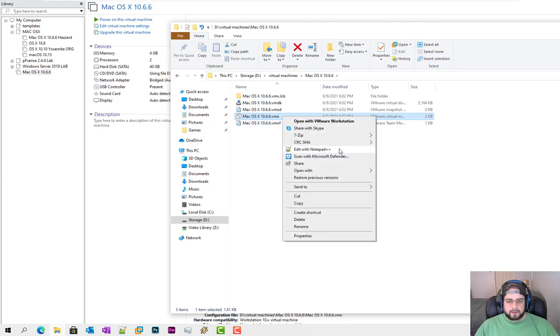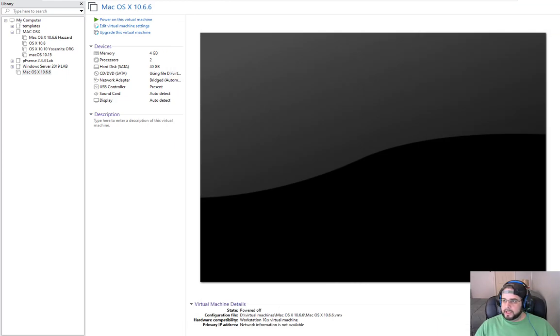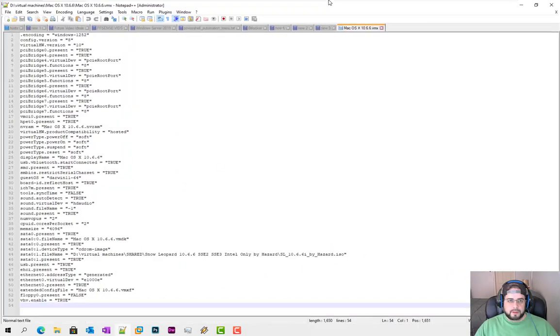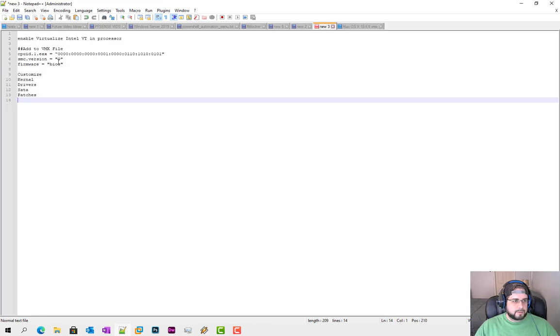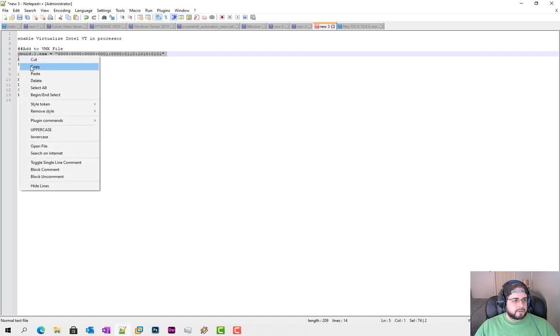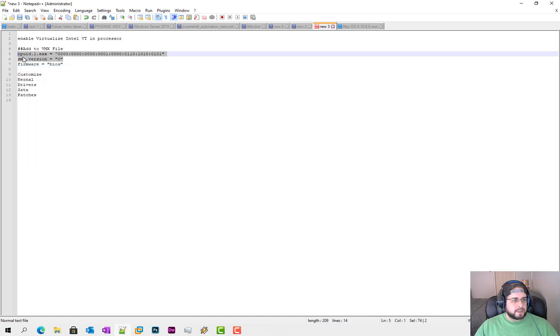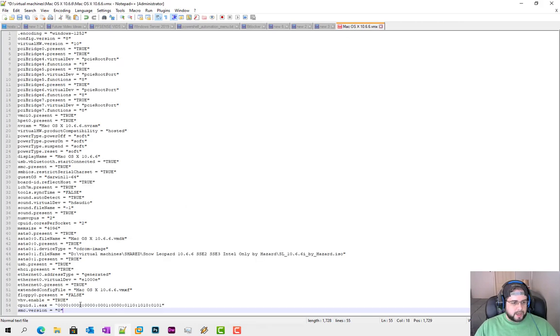You're going to go into your virtual machines folder and then from there you're going to have a VMX file here. I use Notepad++, but you can open it up in any notepad or note editor. So from here we're going to do a few things, and I actually have them written right here. Two things we're going to copy is the cpuid.1.eax and the smc.version equals zero. We're just going to copy that right there at the bottom.